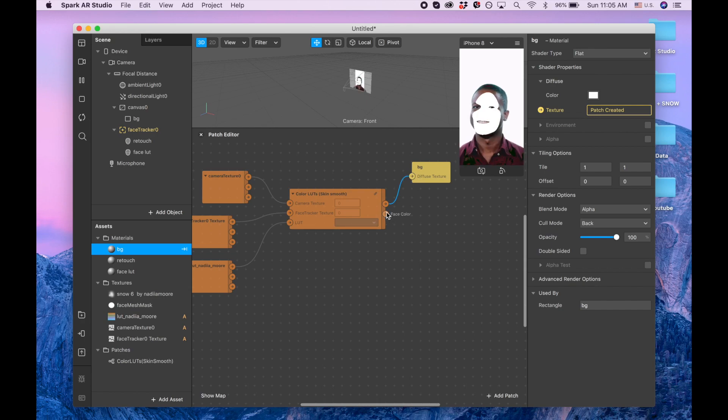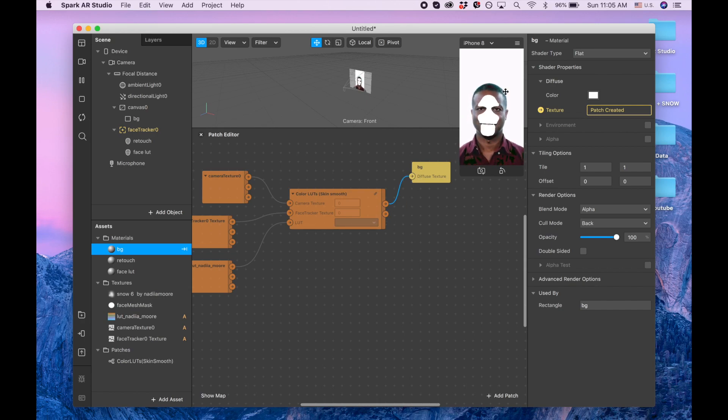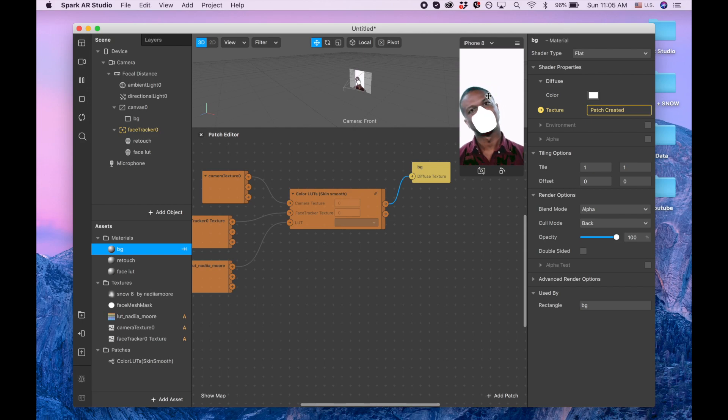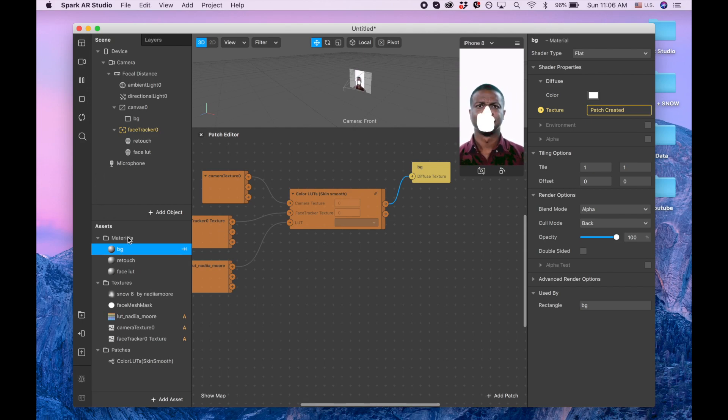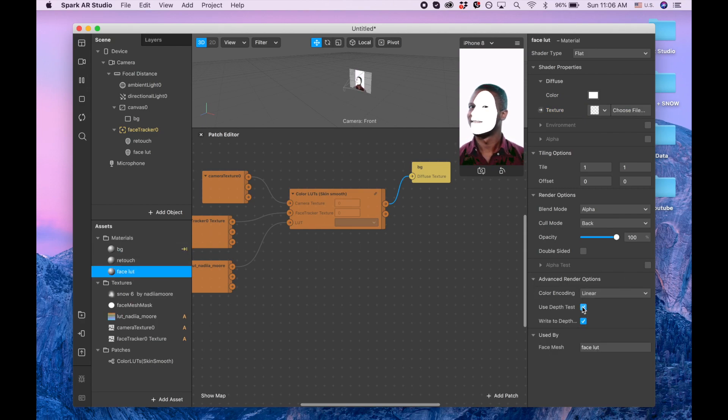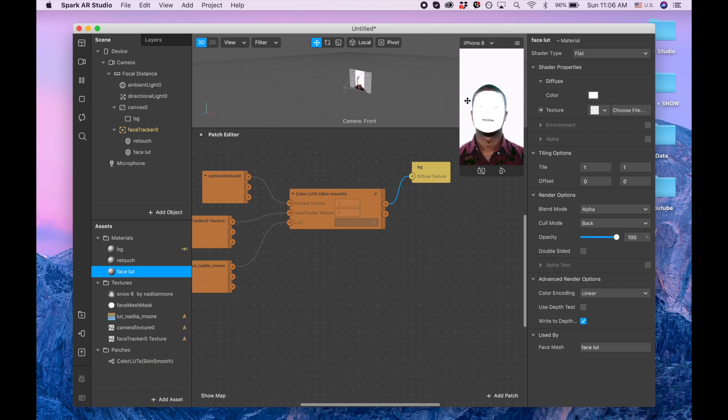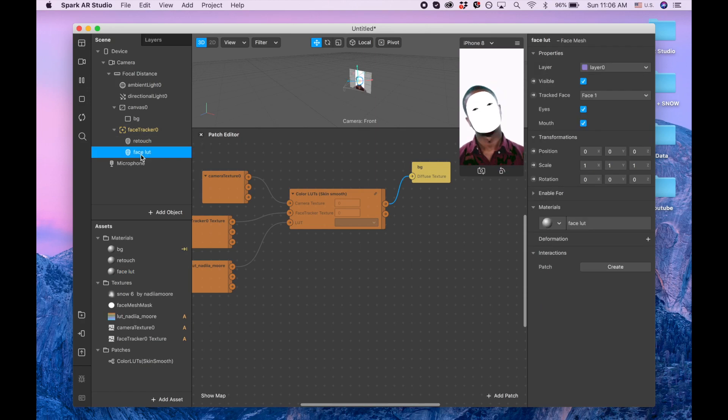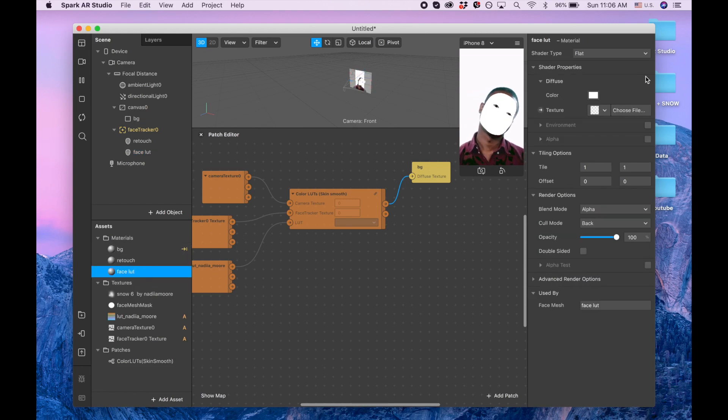The next thing we need is face color. By the way, if you see this face color kind of disappears, which I don't like, so now I'm going to go to the face slot, I'm going to go to advanced render options and I'm going to click use depth test. Now it covers entire face.